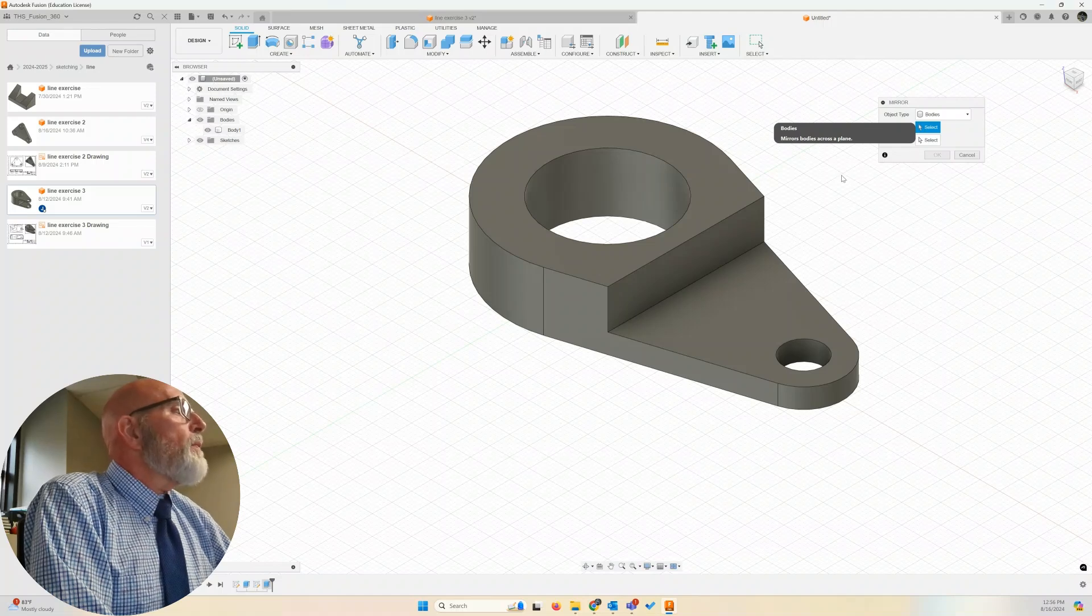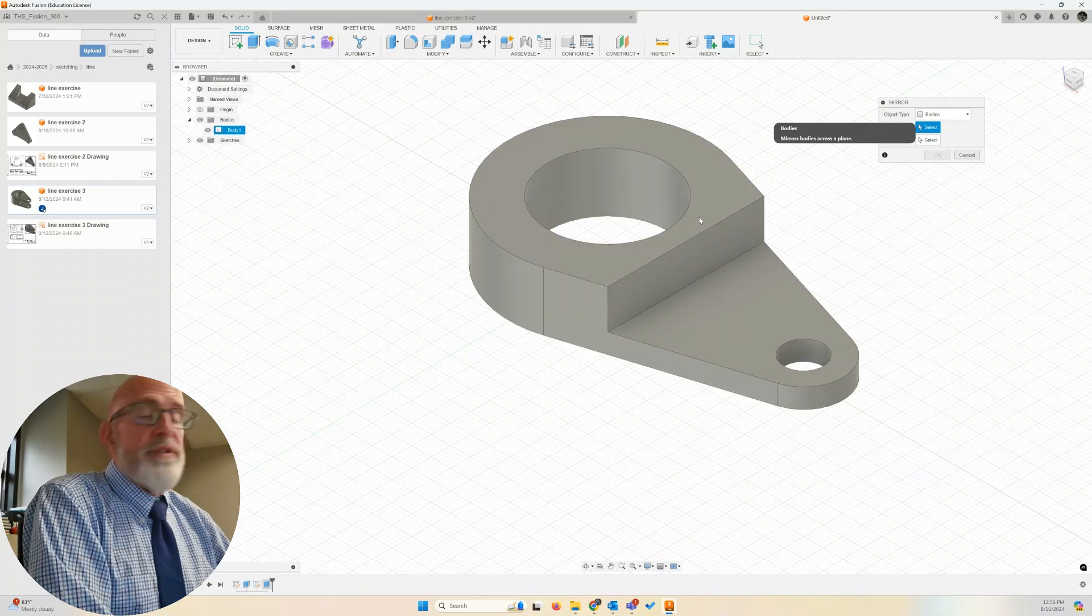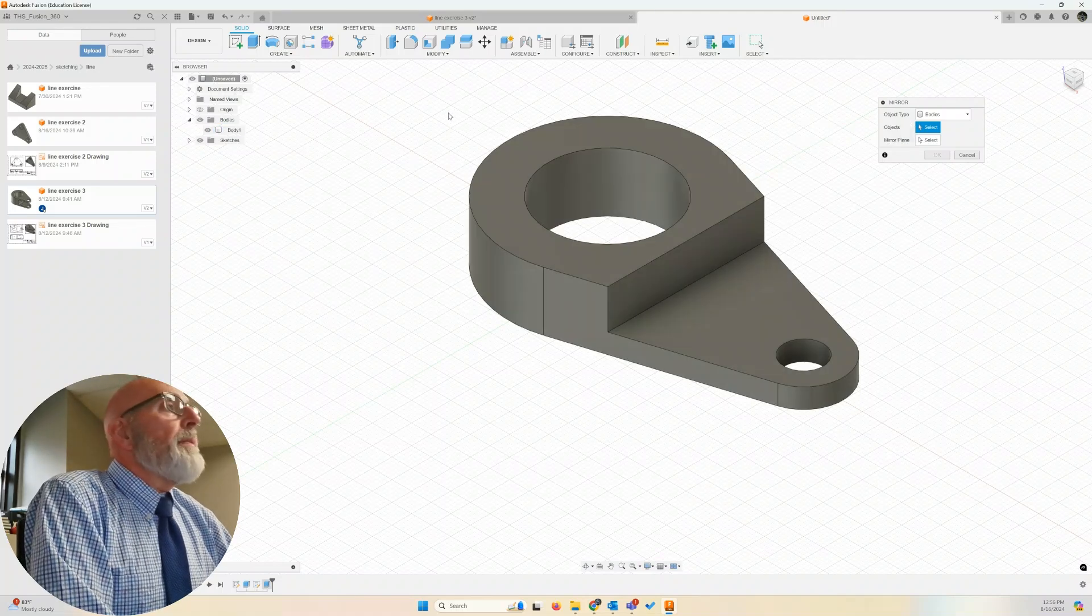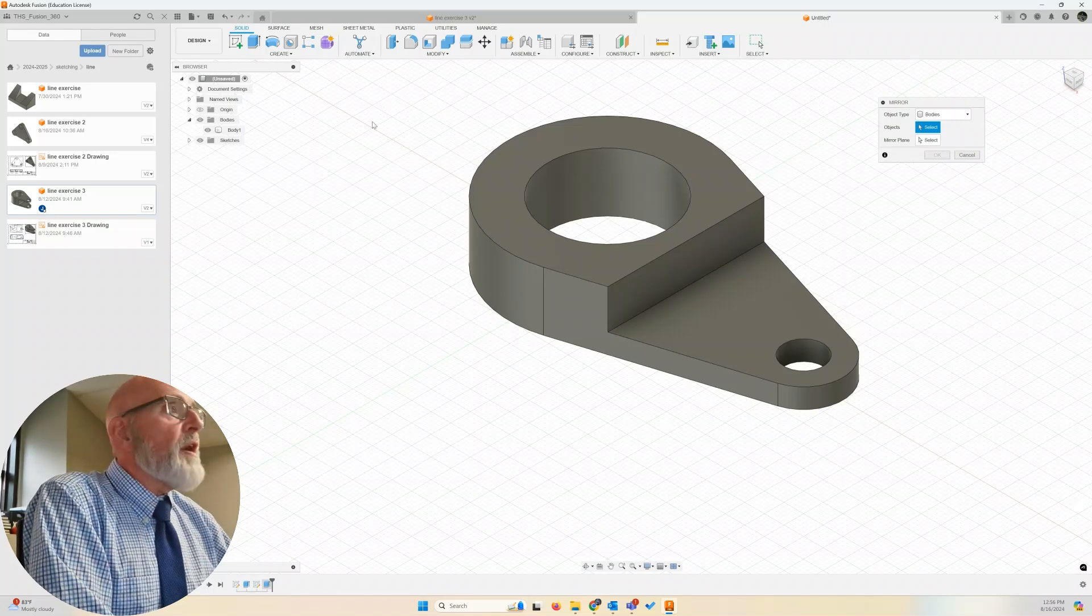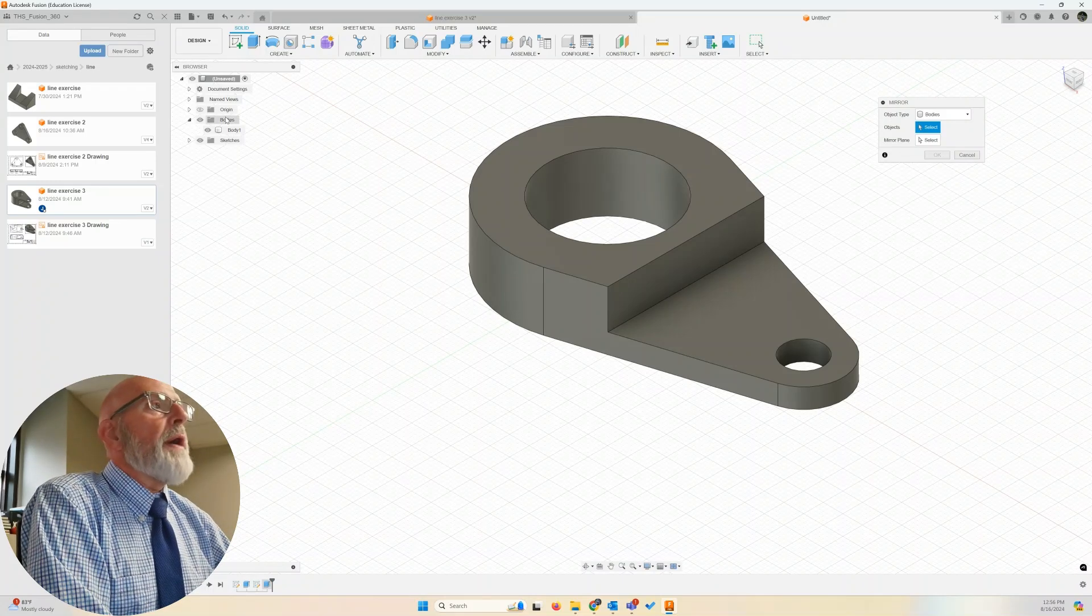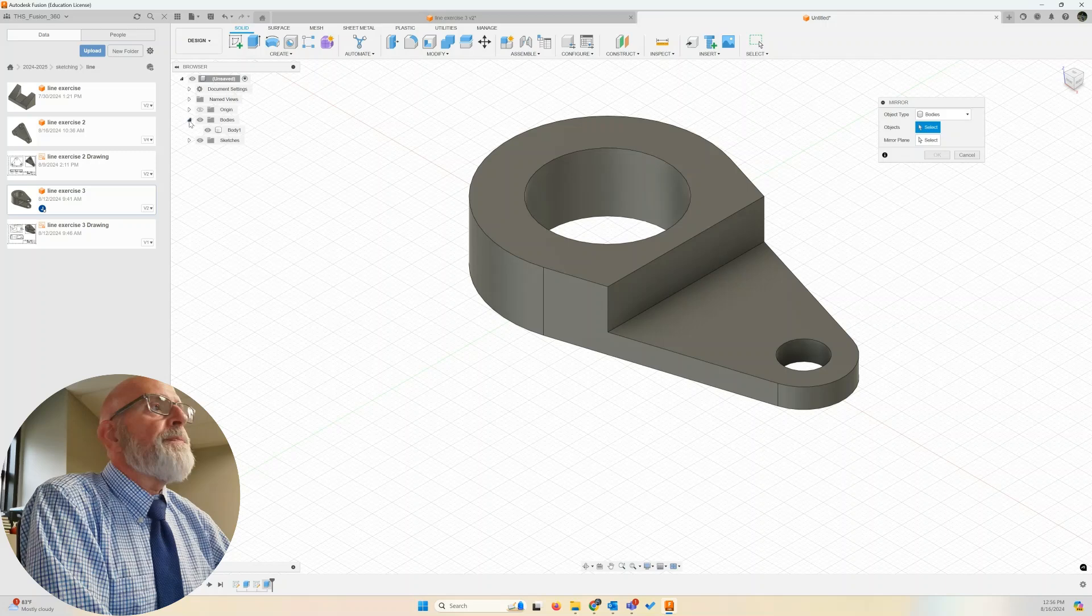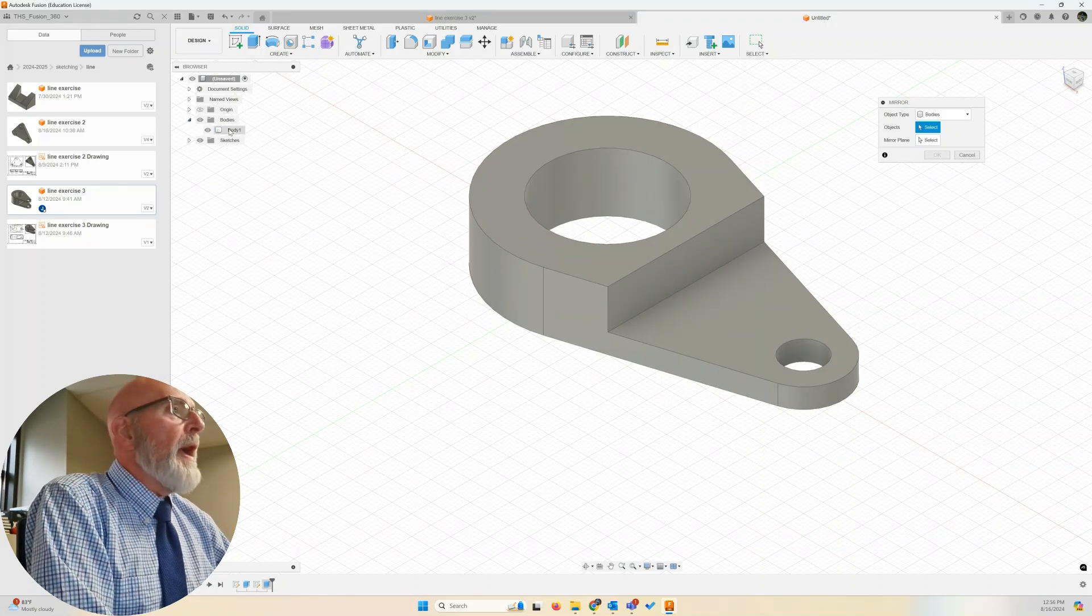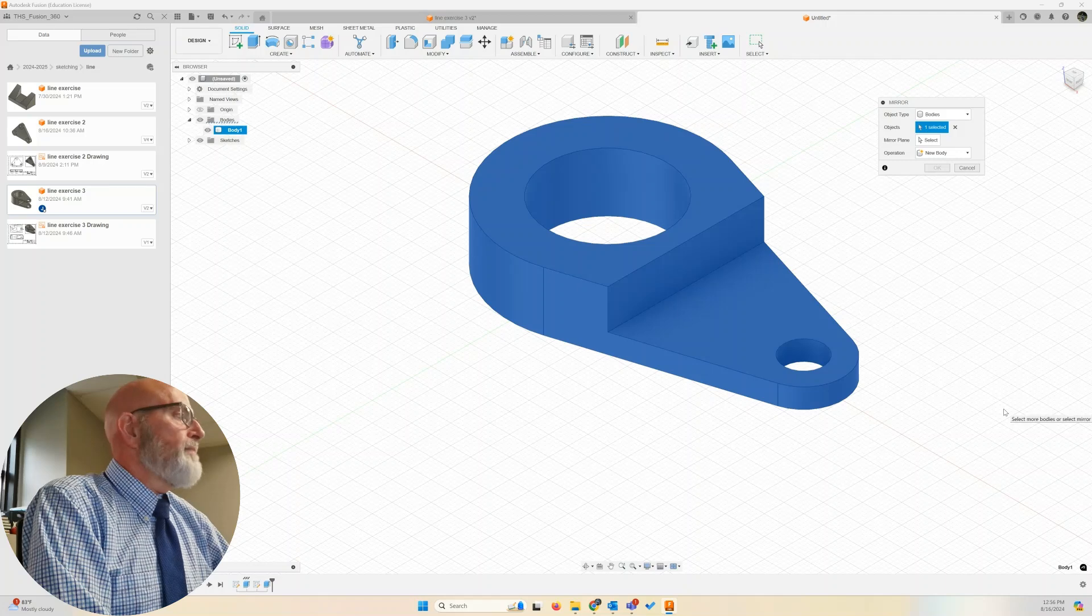What body are we going to select? Now, we could just select the body by clicking on it. It may not be that easy in some designs. We can go to the browser, expand bodies by clicking the arrow. There's body one, the only body we have. Select it.